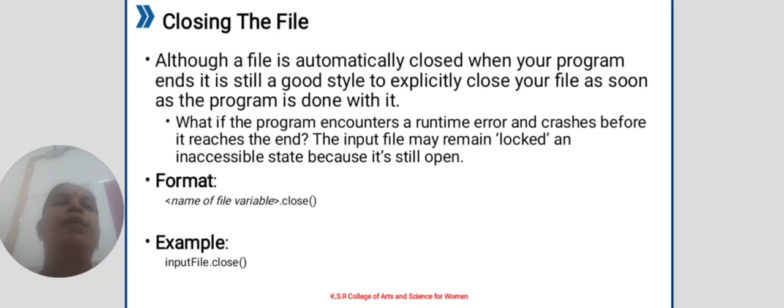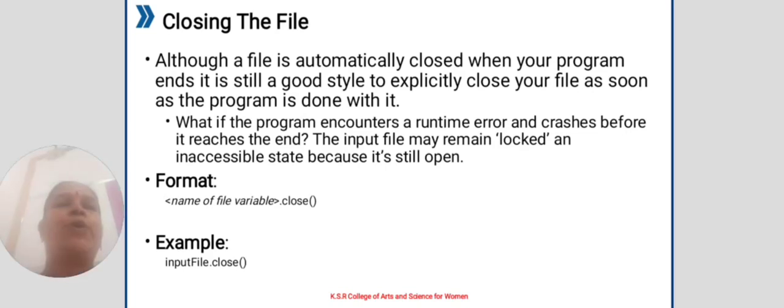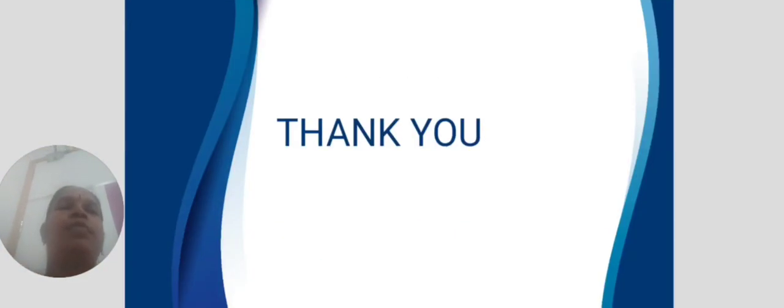The input file may remain locked and inaccessible because it is still open. Format: name of the variable dot close. Example: input_file dot close. Thank you.